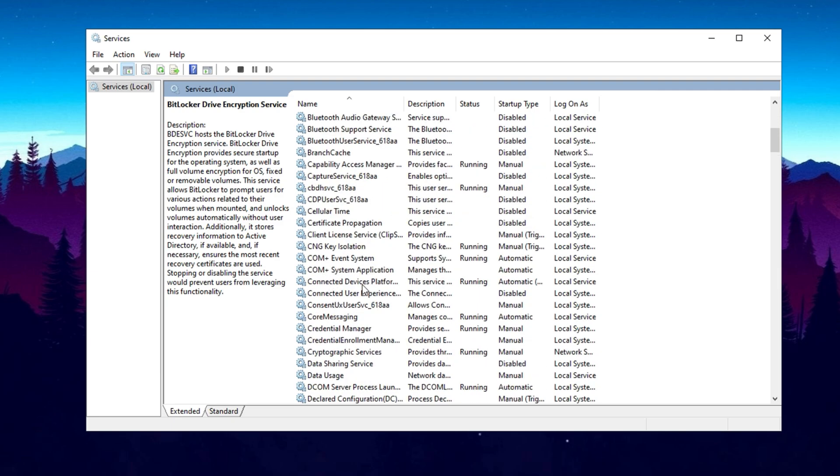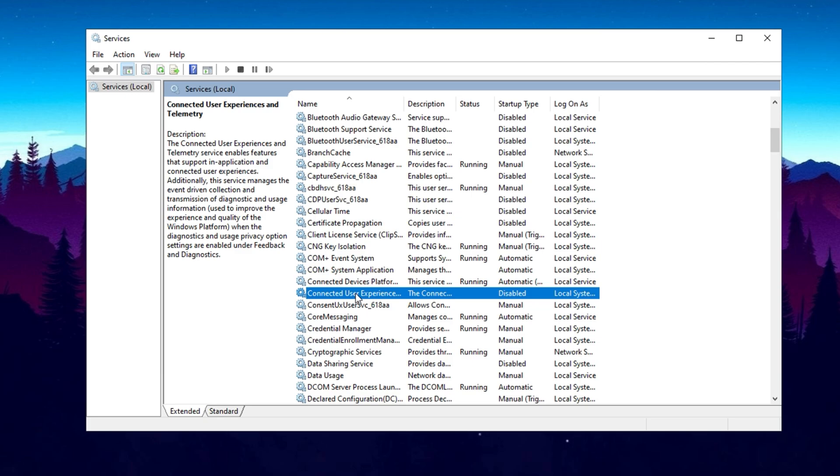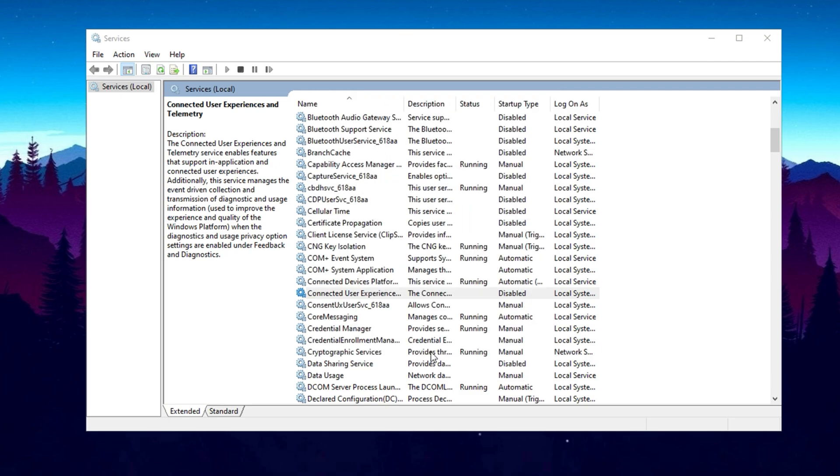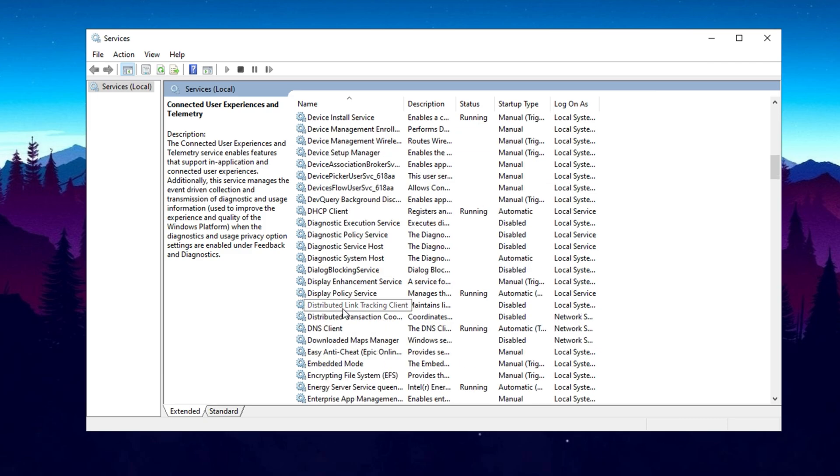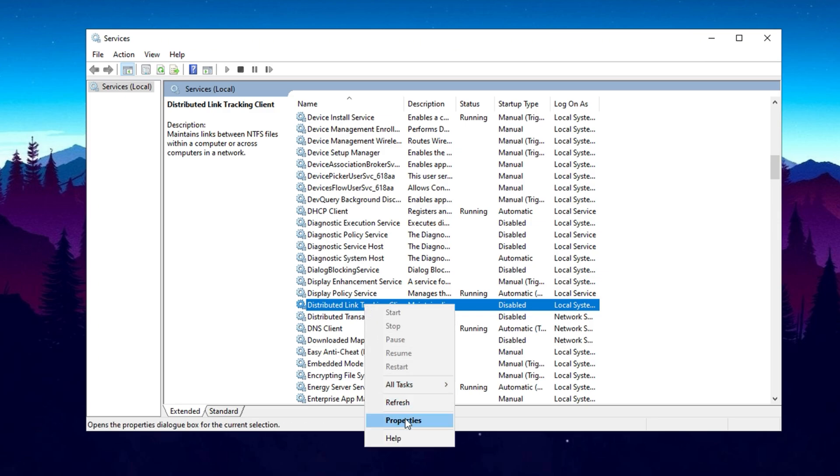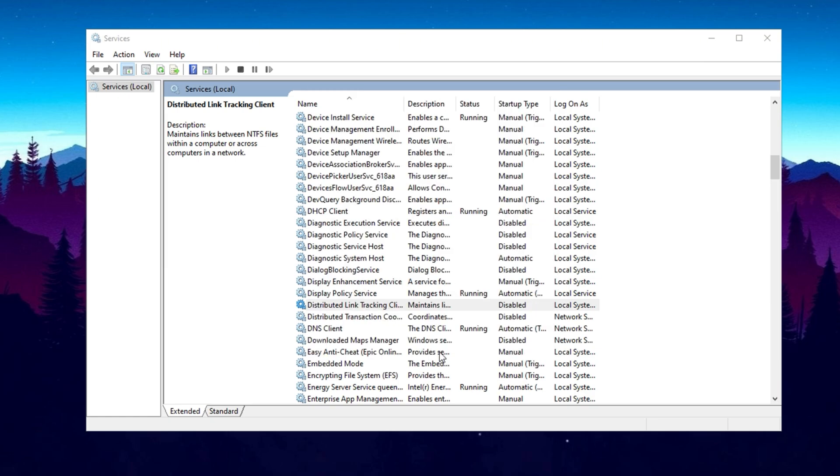Next, scroll down to the C section and locate Connected User Experiences and Telemetry. This service collects and sends diagnostic data to Microsoft, which is not essential for system performance. Right-click on it, go to Properties, set Startup Type to Disabled, click Stop, and then apply the changes. Similarly, find Distributed Link Tracking Client under the D section. If you are not on a network that requires it, you can disable it the same way. Right-click, go to Properties, set Startup Type to Disabled, stop the service, and apply the changes.